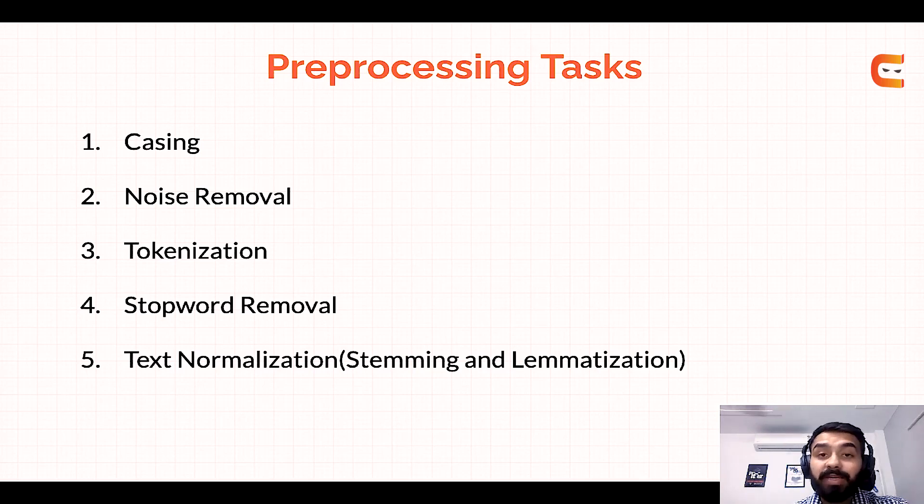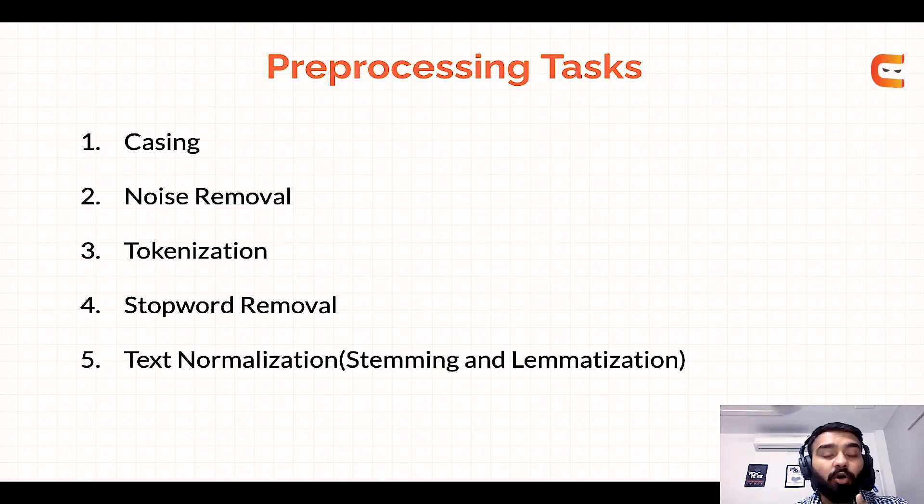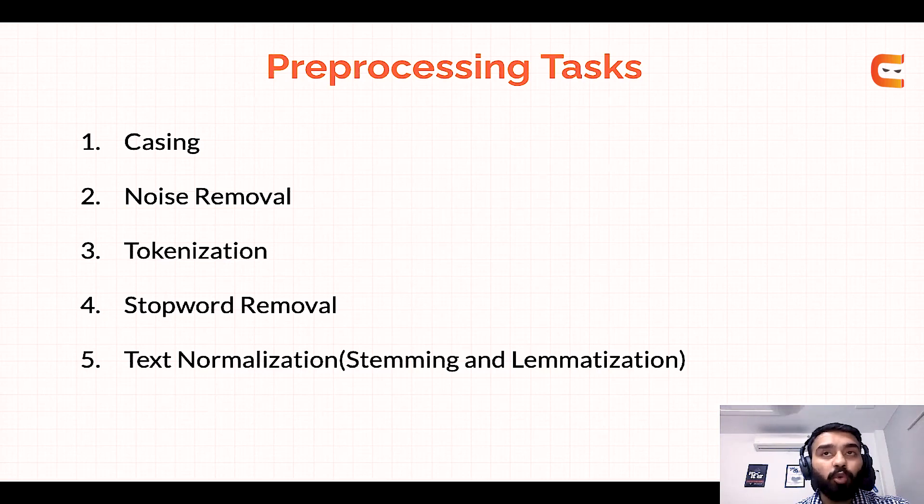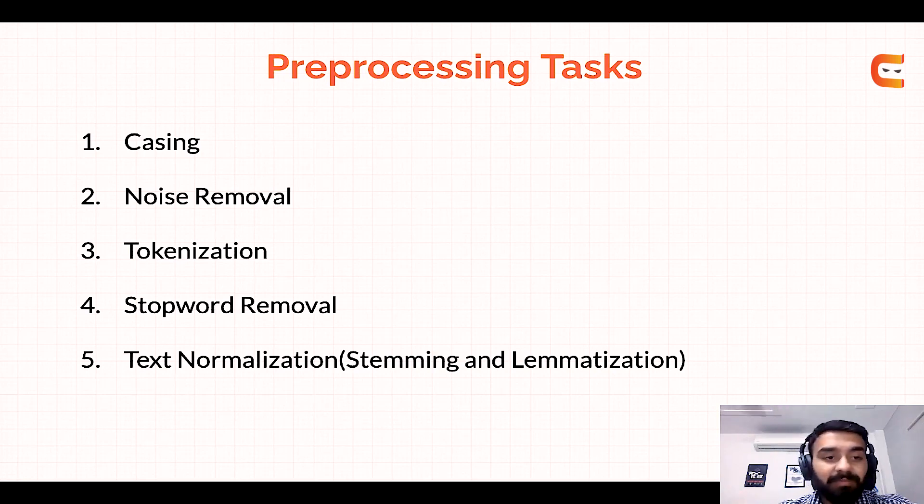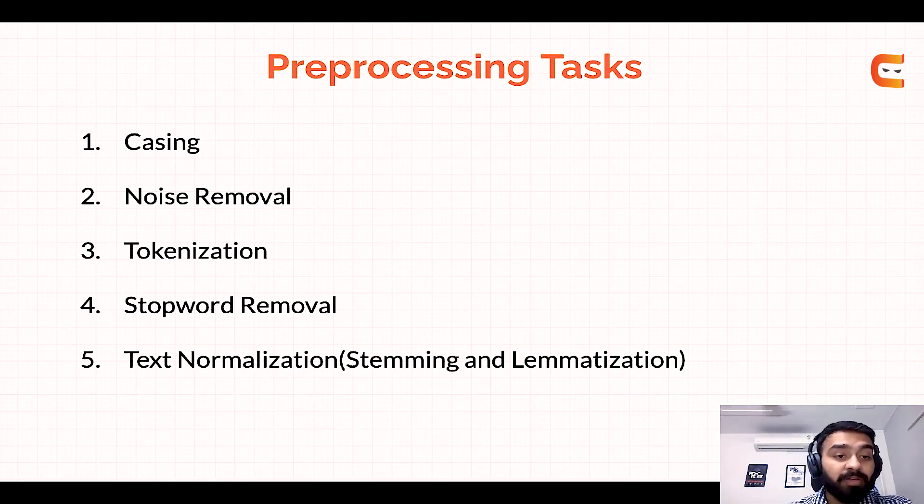Then the third step is tokenization. So here we'll be turning all the tweets into tokens and all of those tokens would be words that are separated by spaces in the text that we have.